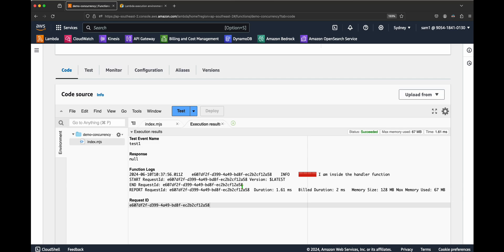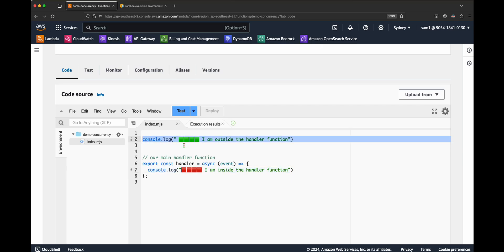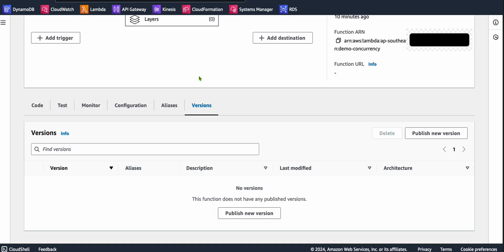As expected, we got only the second message. The reason is that the second request is served by the same Lambda instance. Now let's see how we can overcome cold start by implementing provisional concurrency. With provisional concurrency, we should always get only the message inside the handler — never the outside-handler message for user invocations. To implement provisional concurrency, you need to create a version and alias. Let's create a version — go to the versions tab and publish a new version.